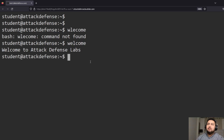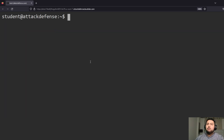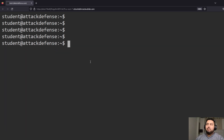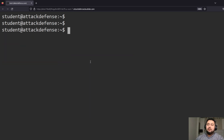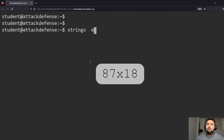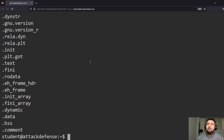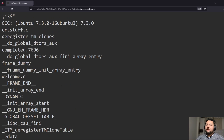We can see that it says 'Welcome to Attack Defense Lab' — that's pretty much the ASCII output it's showing. Since it's an LSB shared object, we can't really look inside of it directly. So what we need to do is use `strings`. The great thing about `strings` is it looks inside the file and returns anything that's a string, so we can see all the information inside the file.